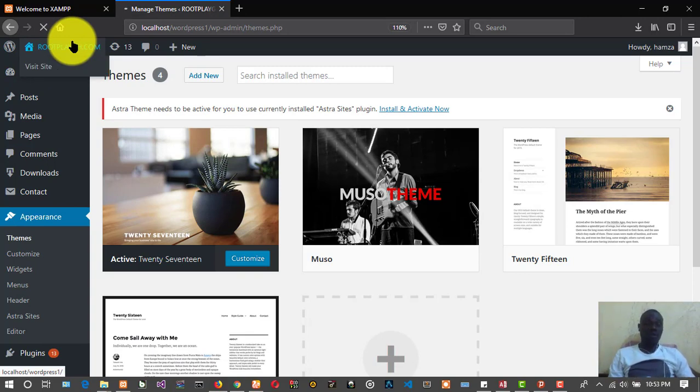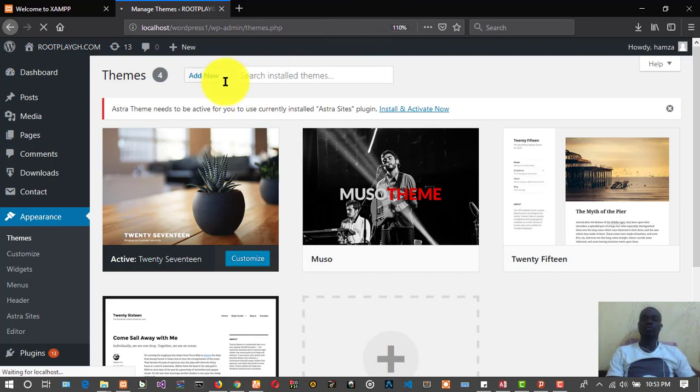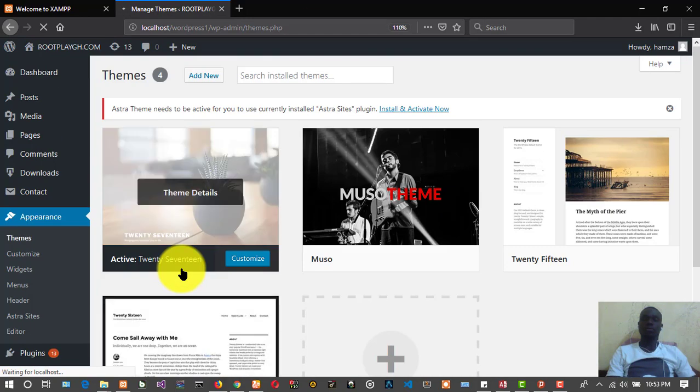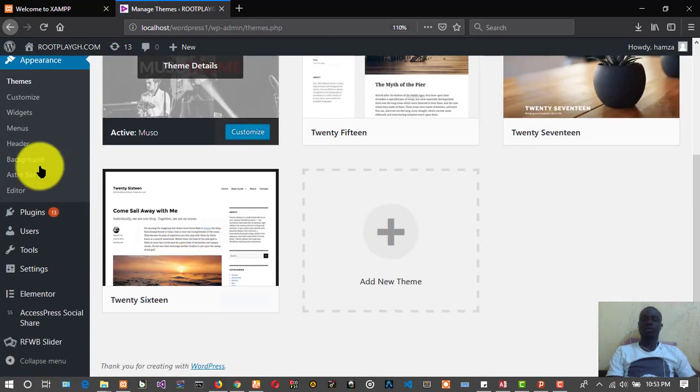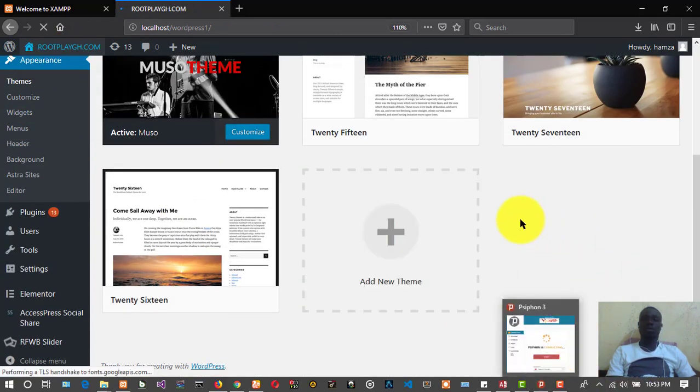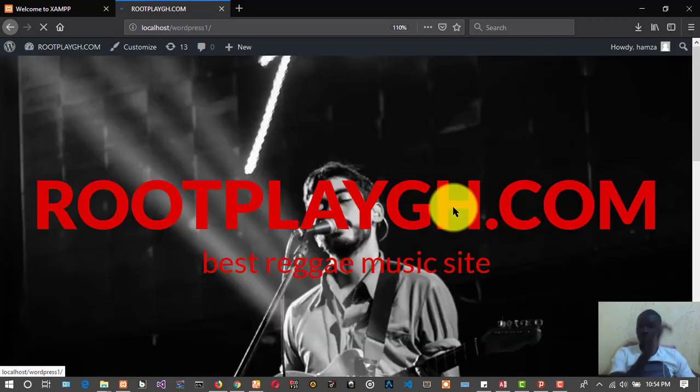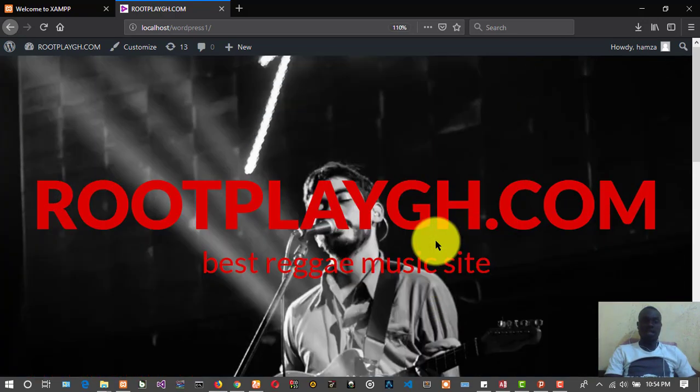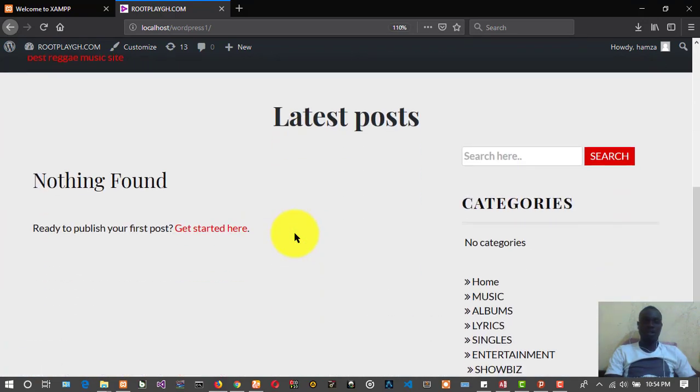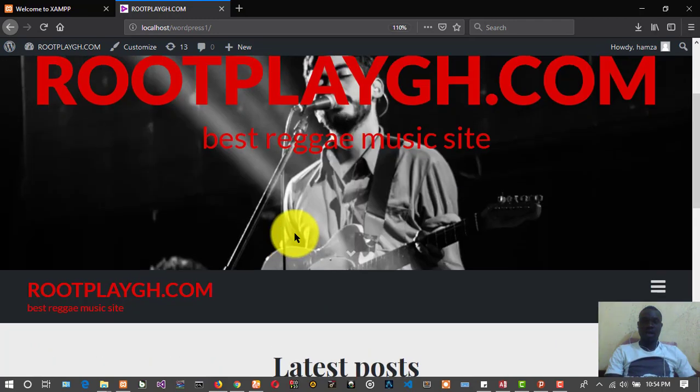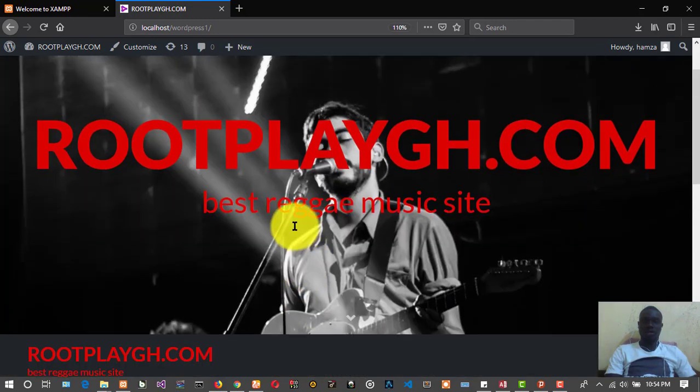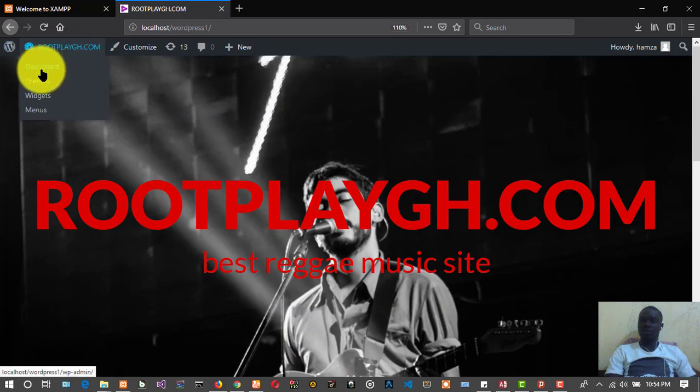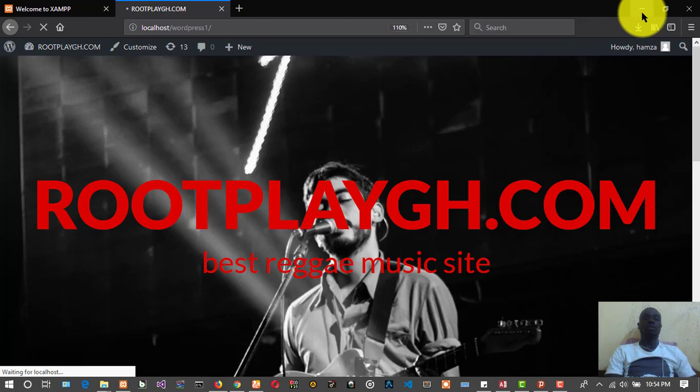I'll show you another way of installing it when it gives you some errors and other stuff. As you can see our theme, we have installed a new theme that we can add some changes to and use it. Let me show you another way of installing themes.